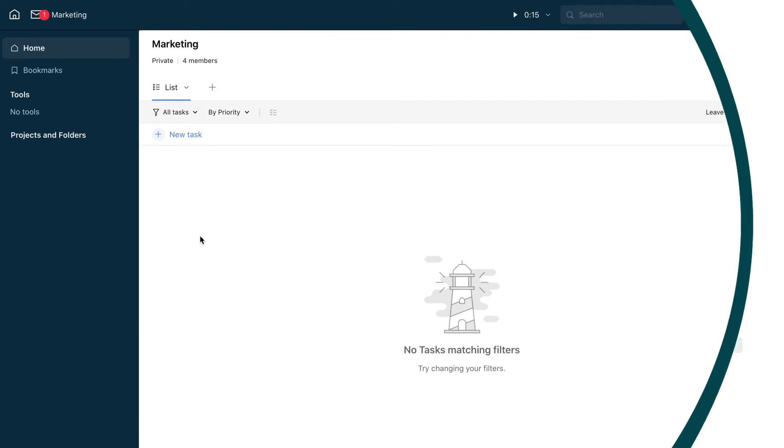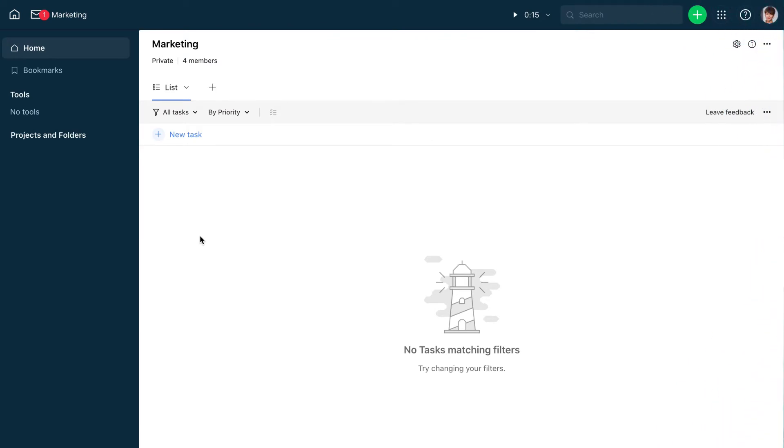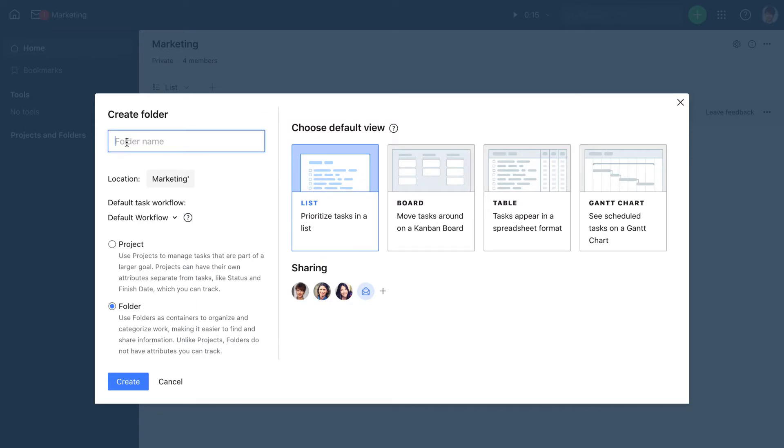We'll add folders for digital projects and for print materials. We click this plus icon to the right of the section name, select folder, and give it a name.